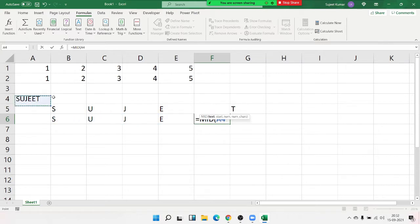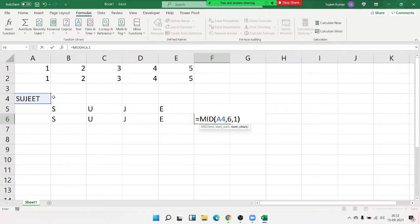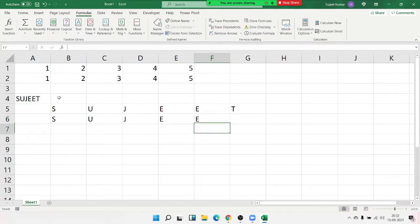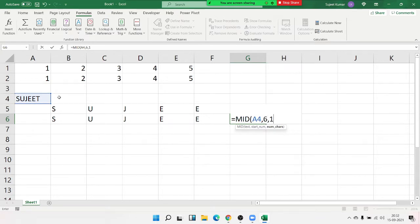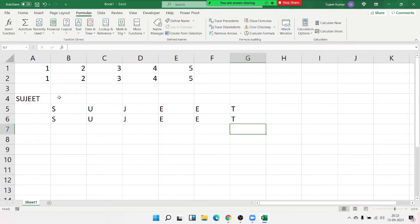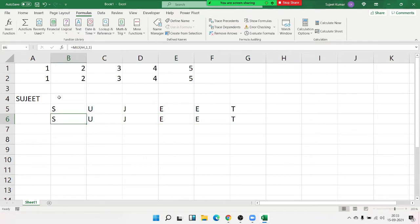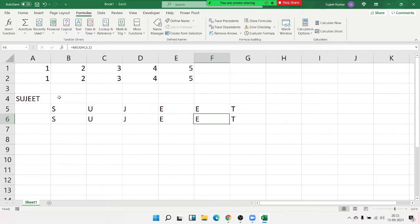Apply the MID formula again — select here, from position 5, extract 1 character. For the last one, apply the MID formula, select here, from position 6, extract 1 character. So note that we applied the same formula six times — every formula is the same, only the sequence number changes: 2, 3, 4, 5, 6.